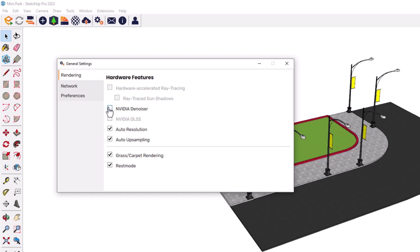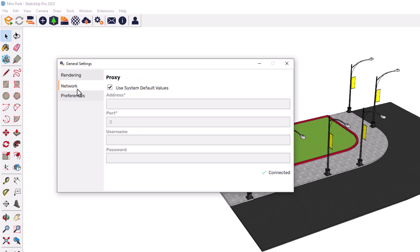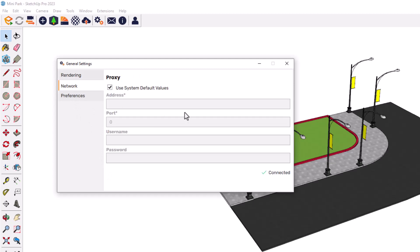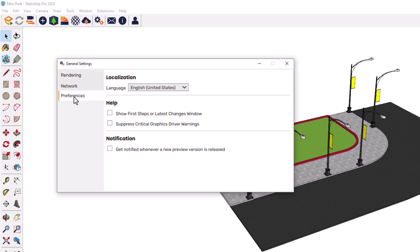NVIDIA denoiser is now deactivated for me. I can activate it or not. Grass carpet rendering, rest mode, auto upsampling, and other things are checking here, and don't uncheck them because it's the default of it. Network is okay.